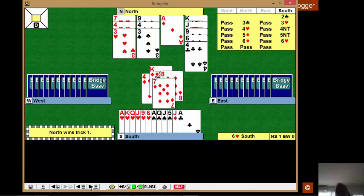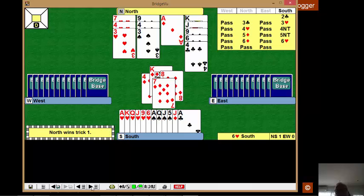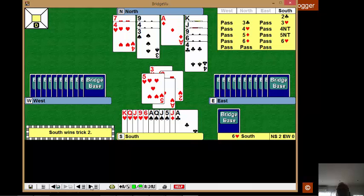Well, we're going to need one entry with the diamonds to the clubs. We might even need an entry with the hearts. So without much ado, let's now play a heart to the ace and test the hearts.